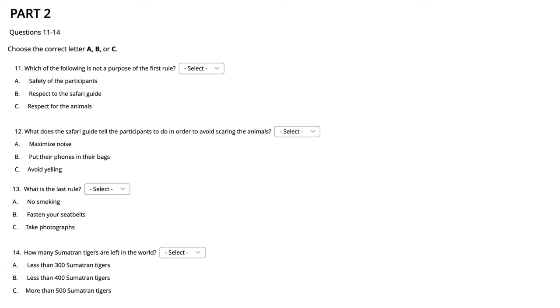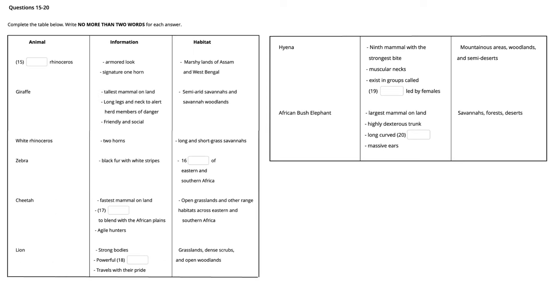Before you hear the rest of the conversation, you will have some time to look at questions 15 to 20. Now, listen and answer questions 15 to 20.